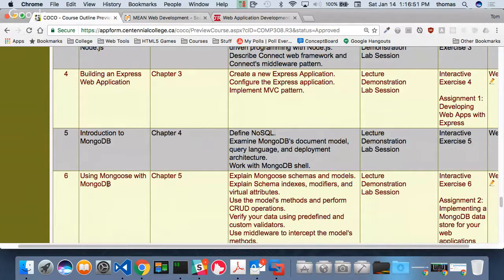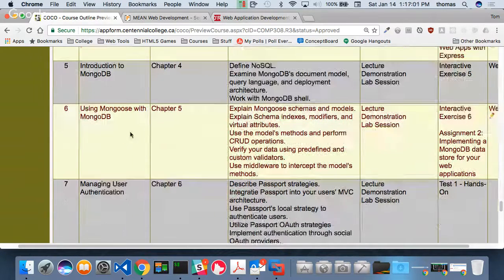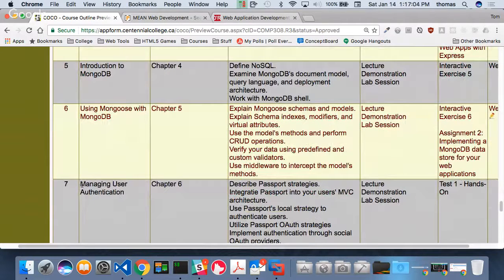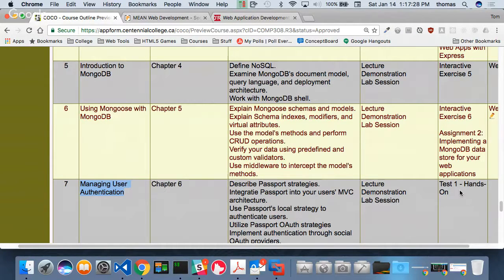For MongoDB we'll definitely spend one to two weeks — Mongoose is how we connect to MongoDB and Node. My goal is to get authentication done by week six so you can do full CRUD with MongoDB. By week seven we'll have a hands-on open-book midterm test where you build something with MongoDB — everyone needs to be on time for that.